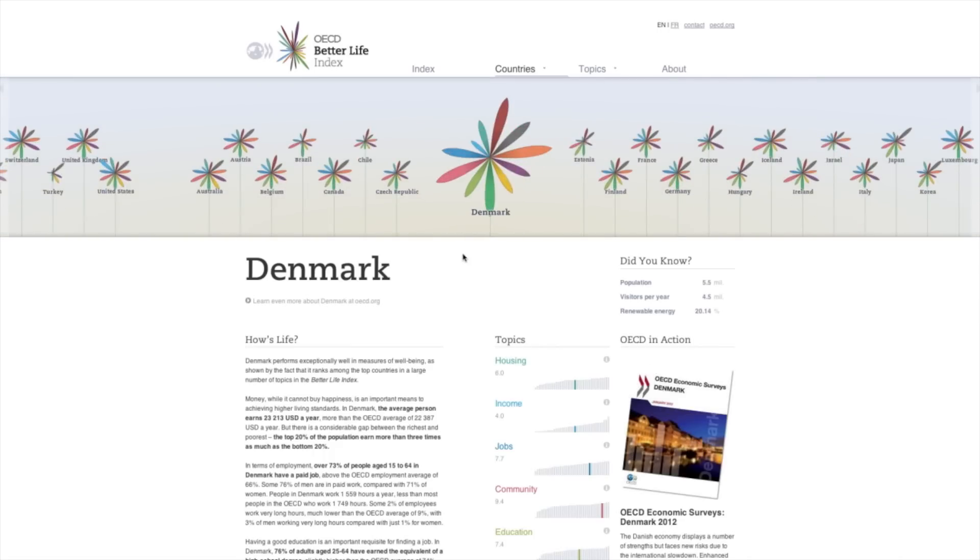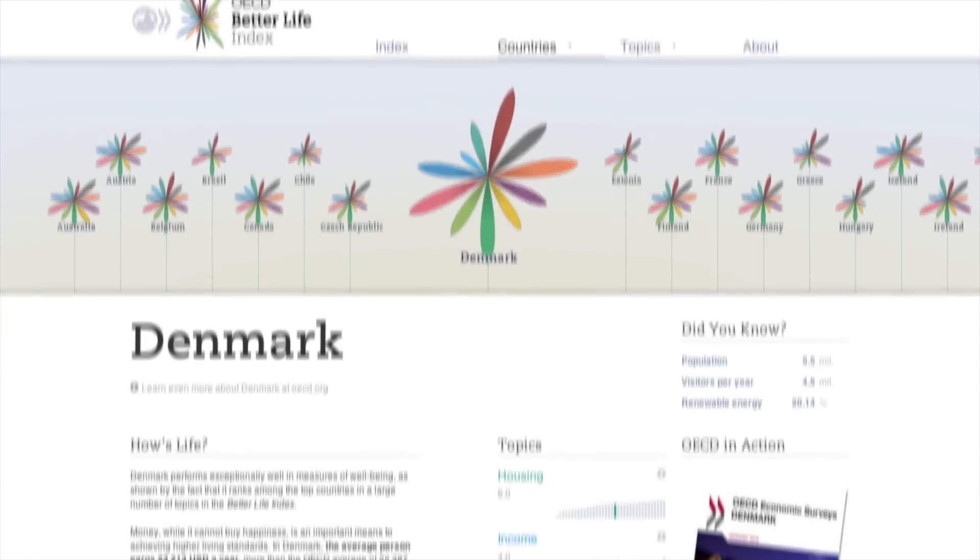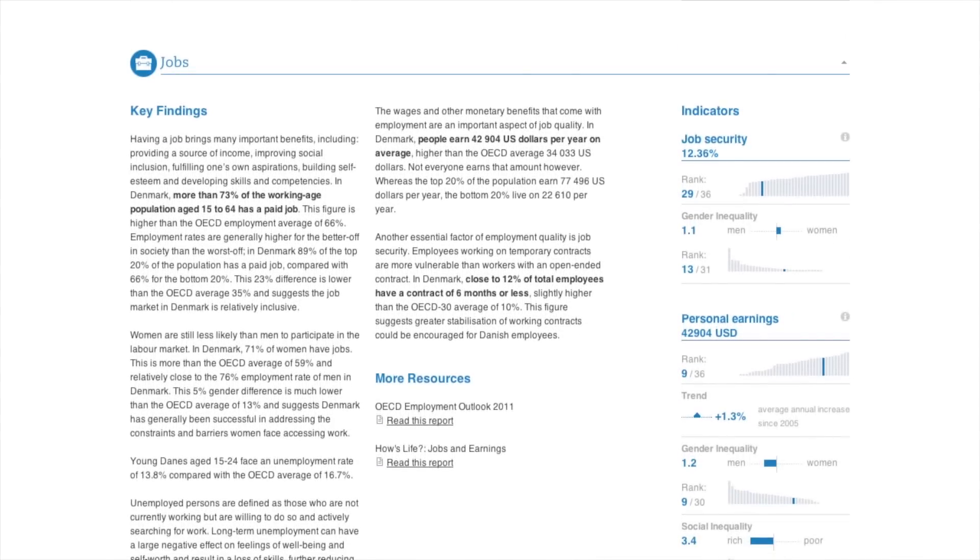Here you can find country-specific key findings and best practices for each topic, giving a snapshot of life in that country.